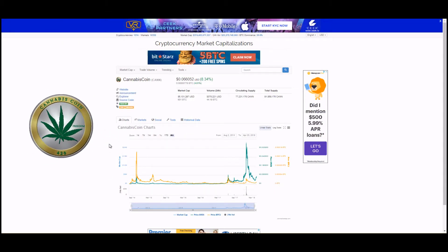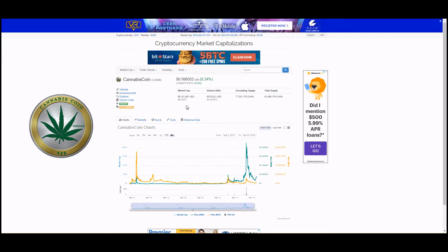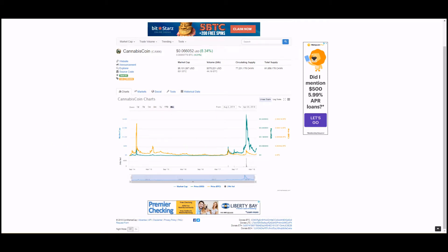Starting off with Cannabis Coin, we head over to coinmarketcap.com and search for the ticker CANN. We can see that it had quite a run back in 2017, reaching a high of over 32 cents per Cannabis Coin. Current market cap is about 5 million and it's sitting at about 621st total rank out of all the coins listed on CoinMarketCap. It's actually pretty significant even though it's a very small market cap.